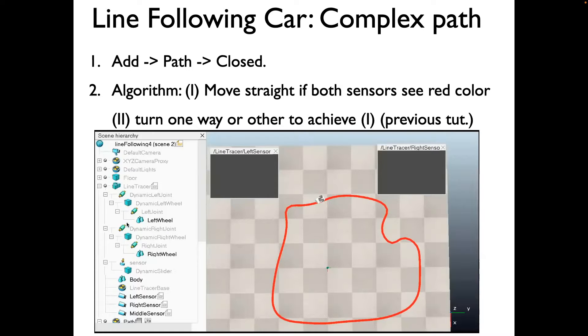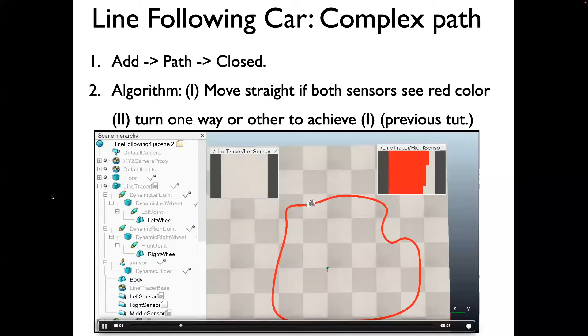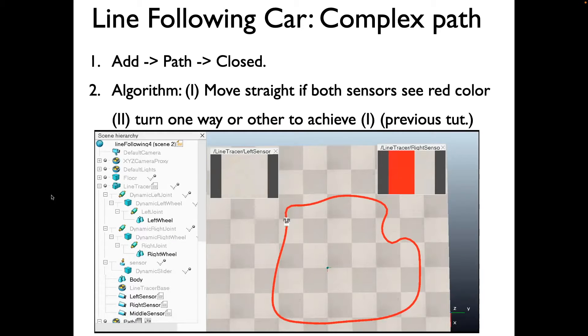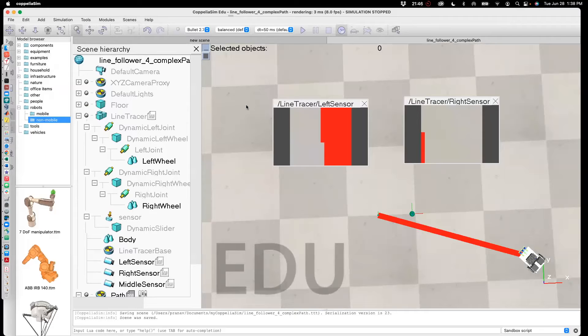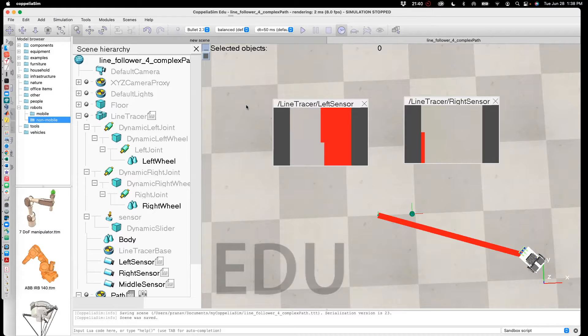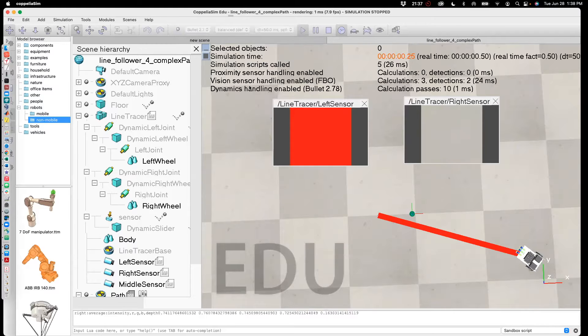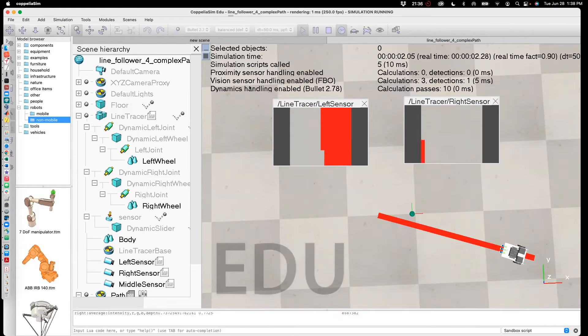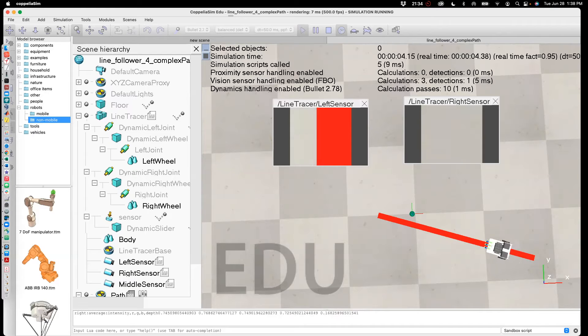Okay, so after I finish this tutorial, you'll see the line following robot following the red line, as you can see in the video here. This is a file which I've taken from the previous tutorial. I'll upload it in the description so you can download it and start off from here. But when you run this file, you can see that the line following robot follows this simple straight line.